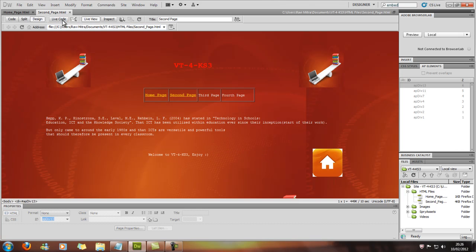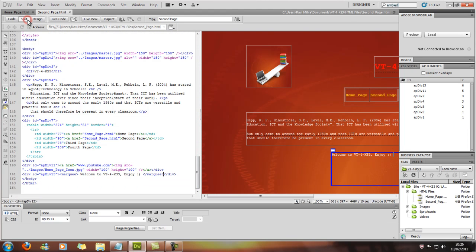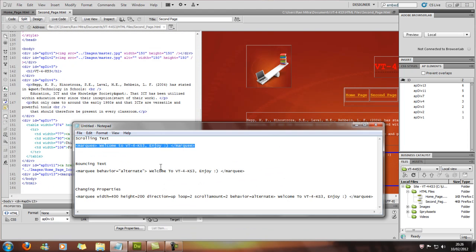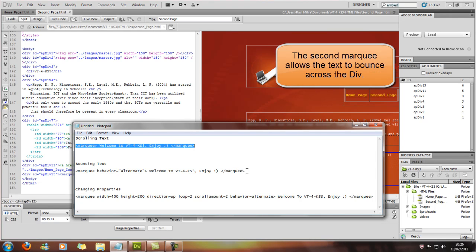So what we'll do now is we'll stop the live view, so we'll go back to split. Now we're going to change that so we can have bouncing text, so from one side to the other.